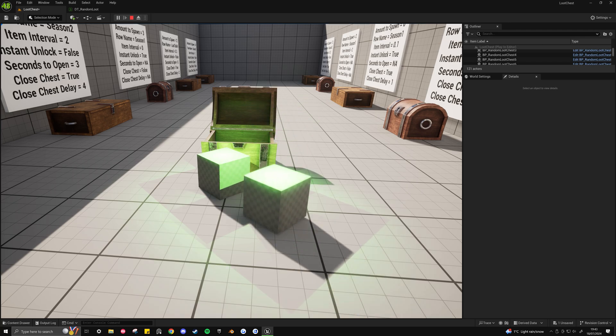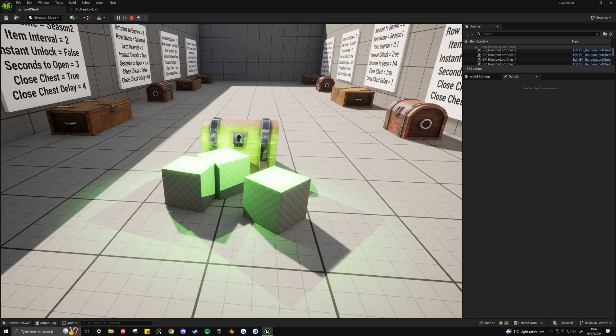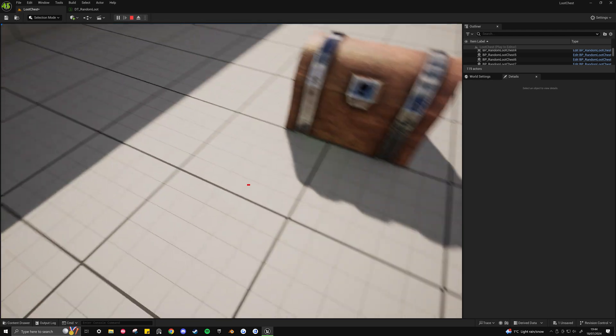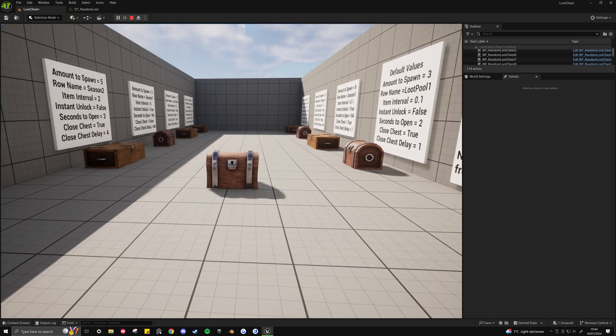the items will drop out on a 1 second interval. And then when it releases the final item, the chest will eventually close. And then the player is able to pick up the items.